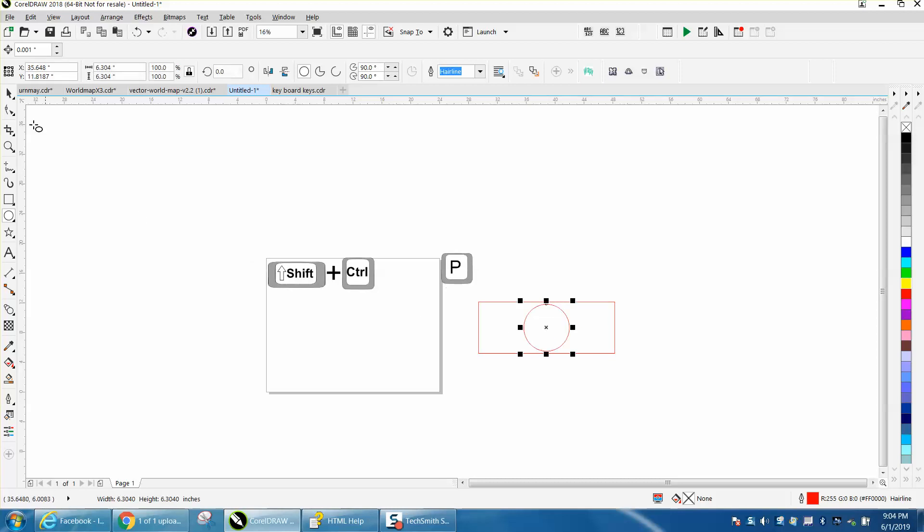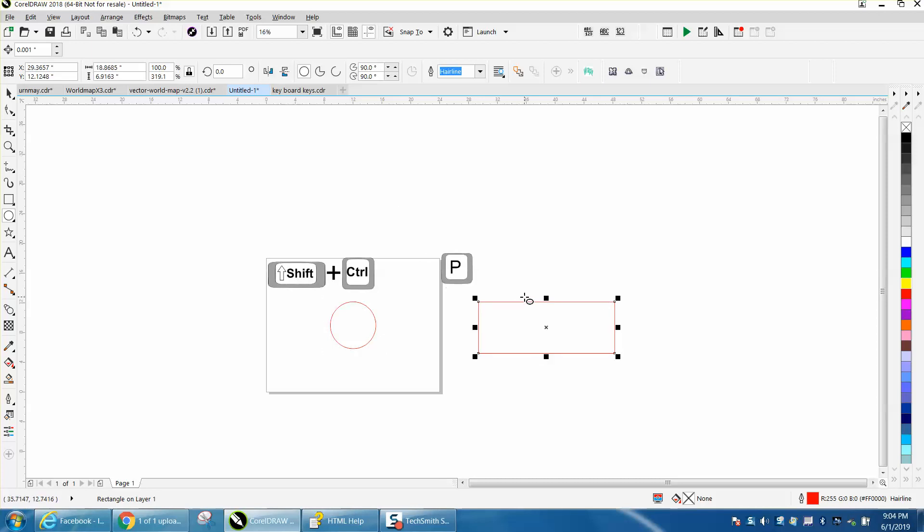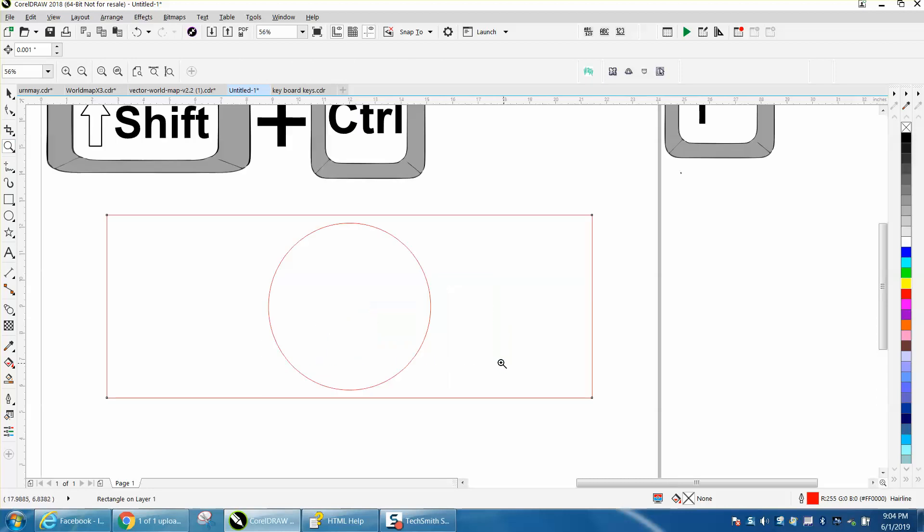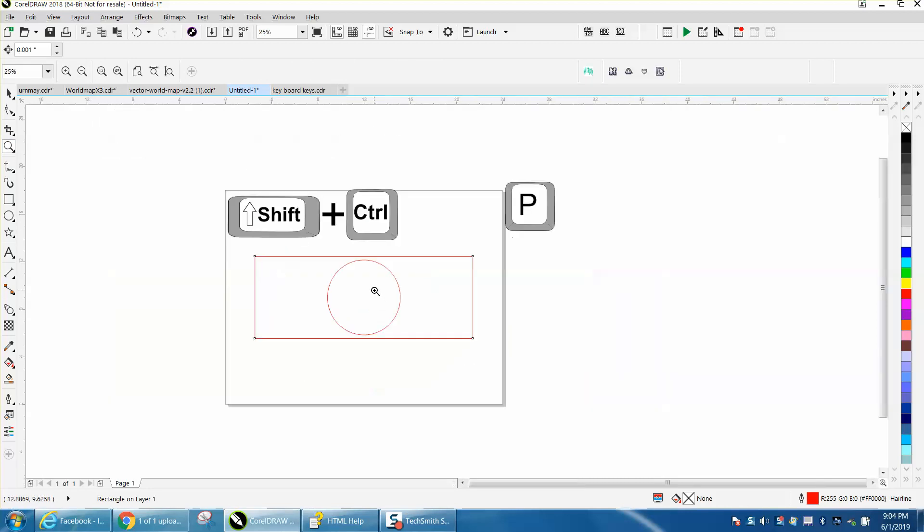I still would prefer just going P and P, and then they were going to be in the center regardless. But if you were drawing a lot of them all over the page and you needed that, that would help you.